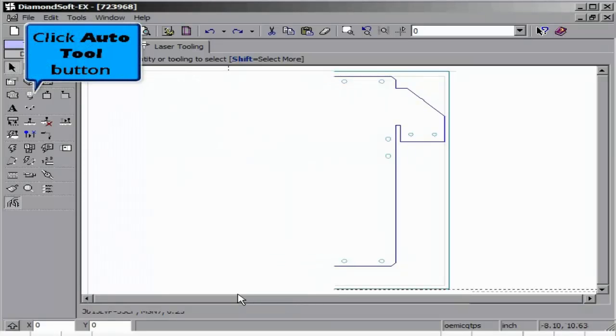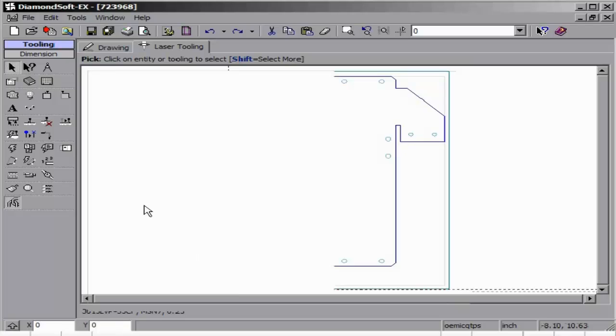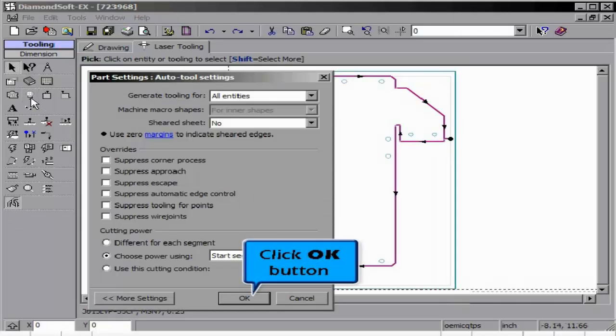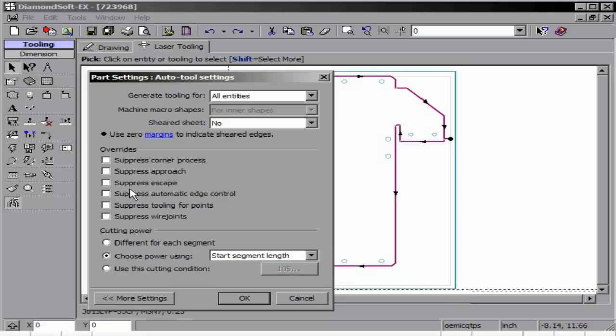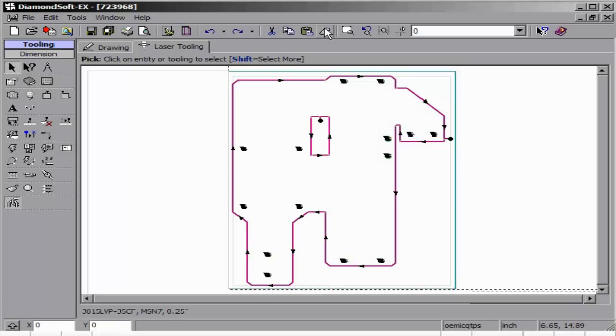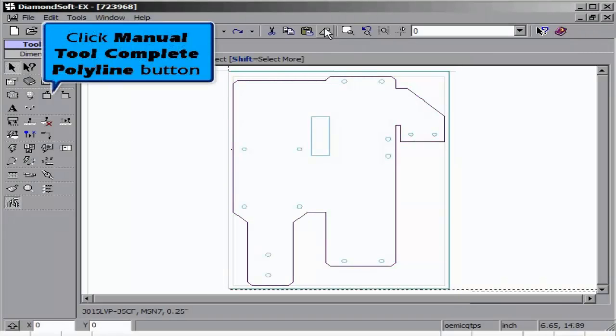Manual Tool Complete Polyline button allows us to create a specified approach length and settings, such as cut condition, and applying them to a specific shape. Note similar items tool the same way.